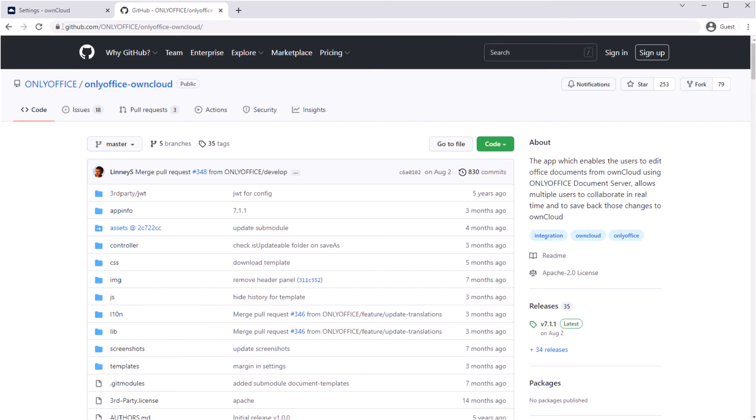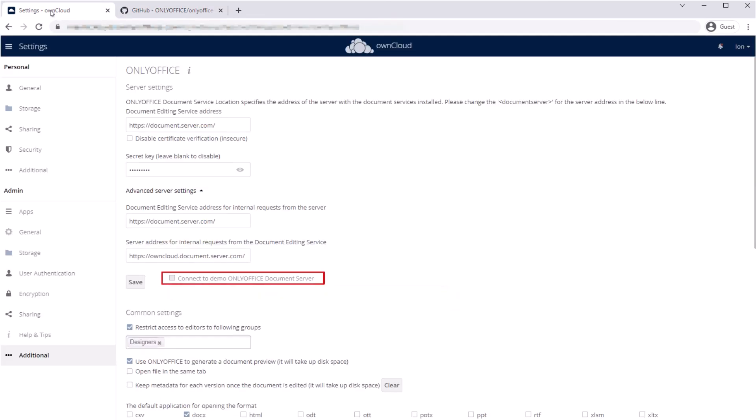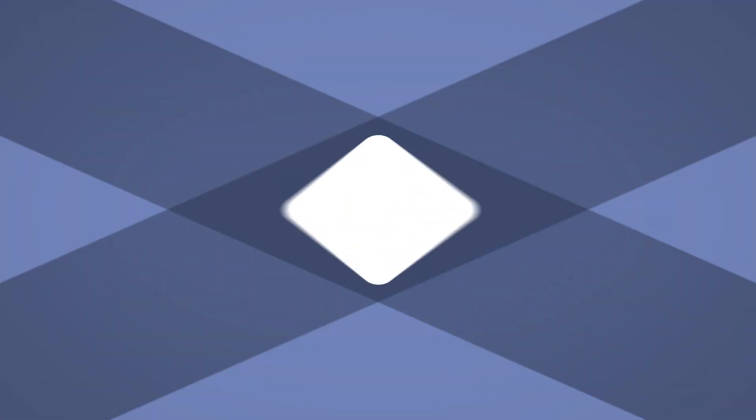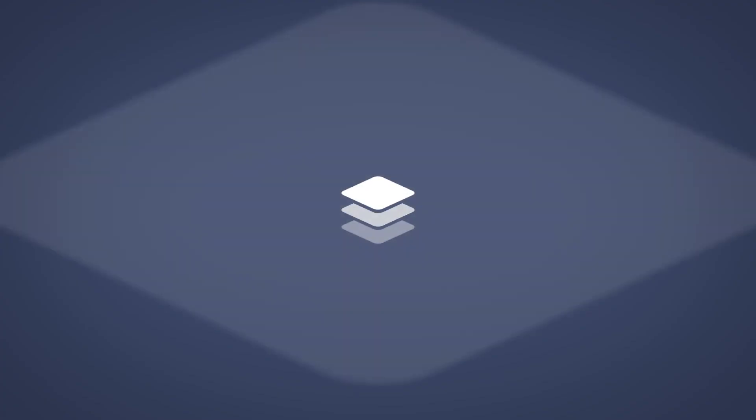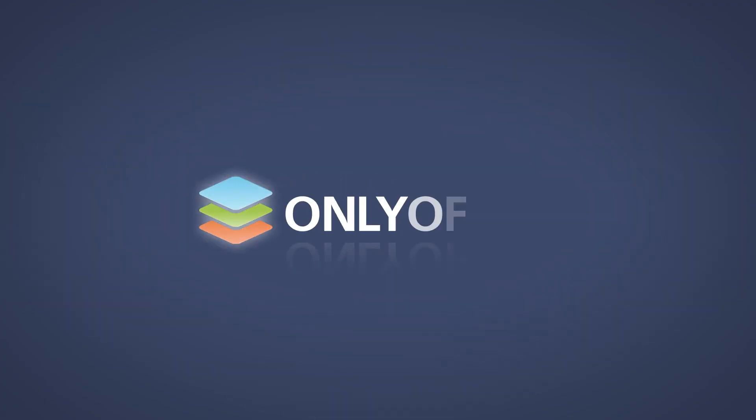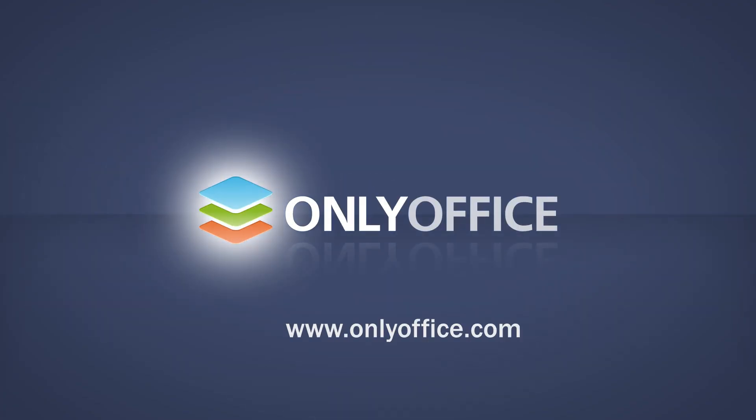Want to try OnlyOffice and OwnCloud without installation? Get the connector on GitHub, enable it, and start demo server in the settings. Subscribe for more videos about OnlyOffice integrations.